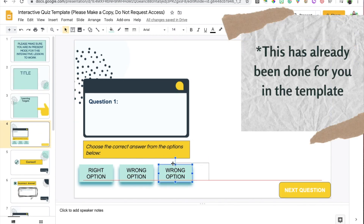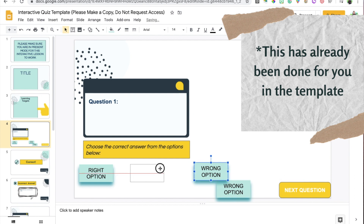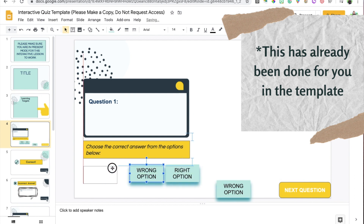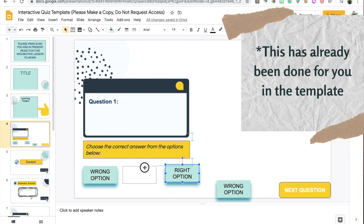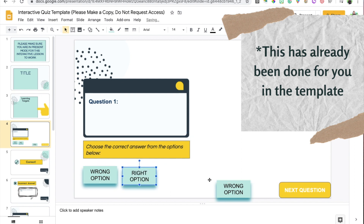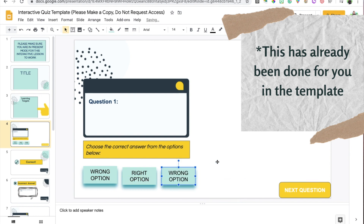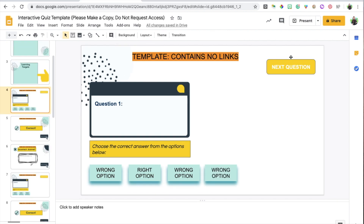Keep in mind that you want to shuffle these — you don't want the right answer to always be the first option. For question number two, shuffle them around. They're still going to link to the same slides because you didn't change the linking, you just changed the positions so students don't catch on.